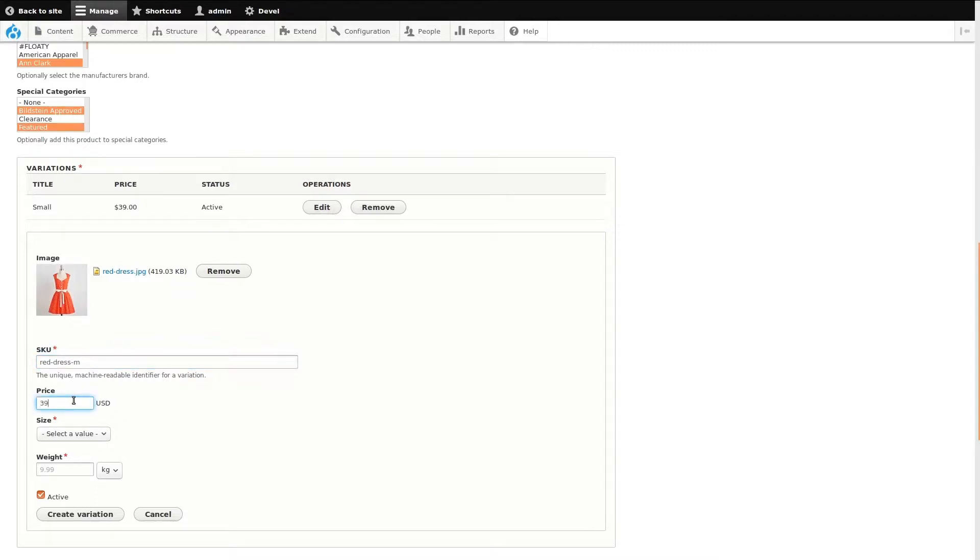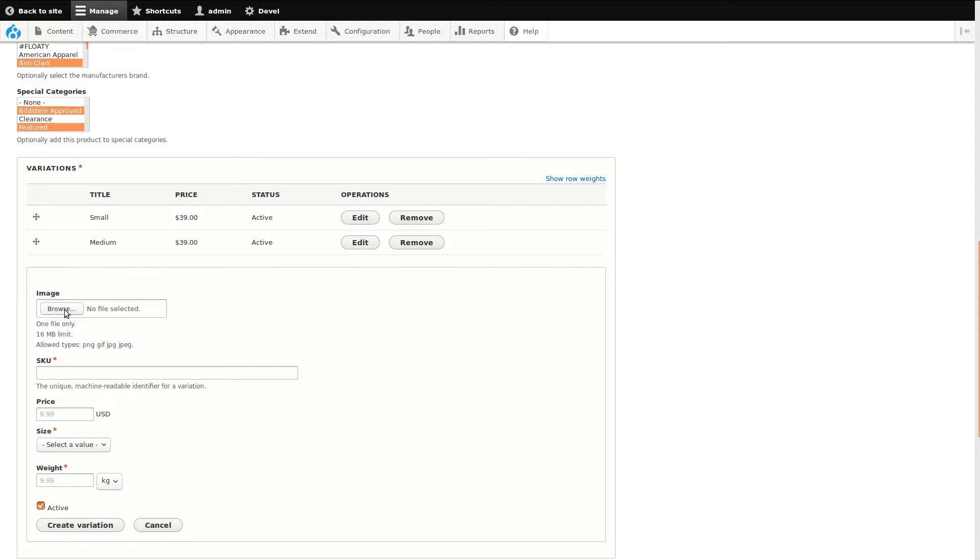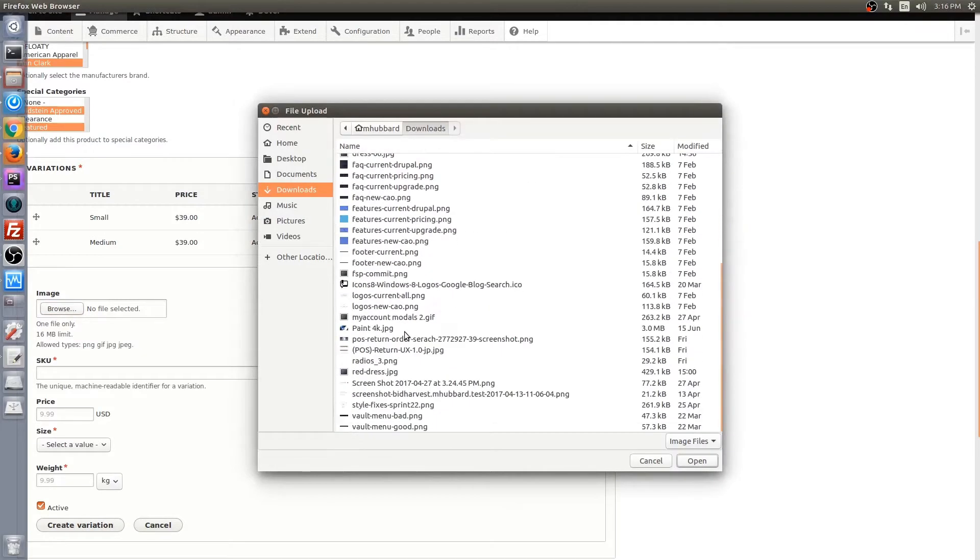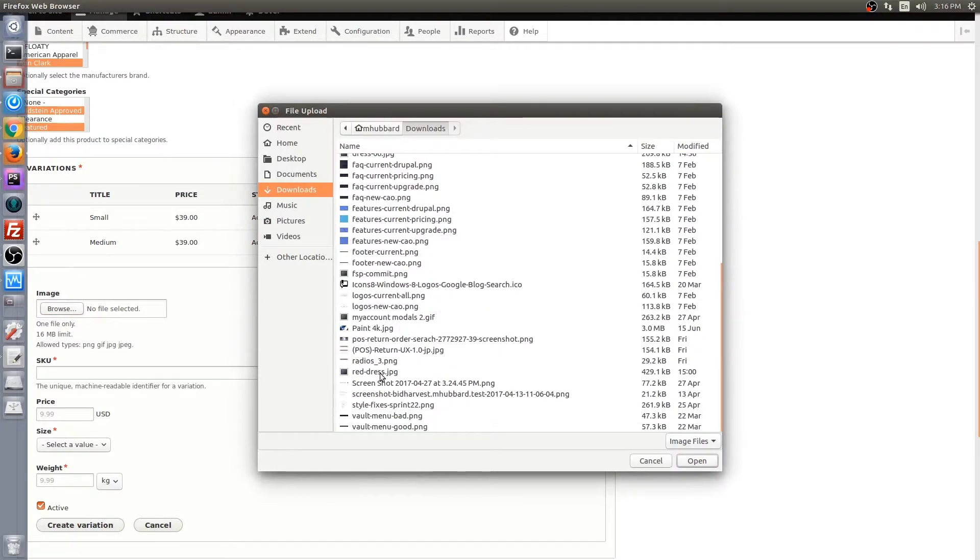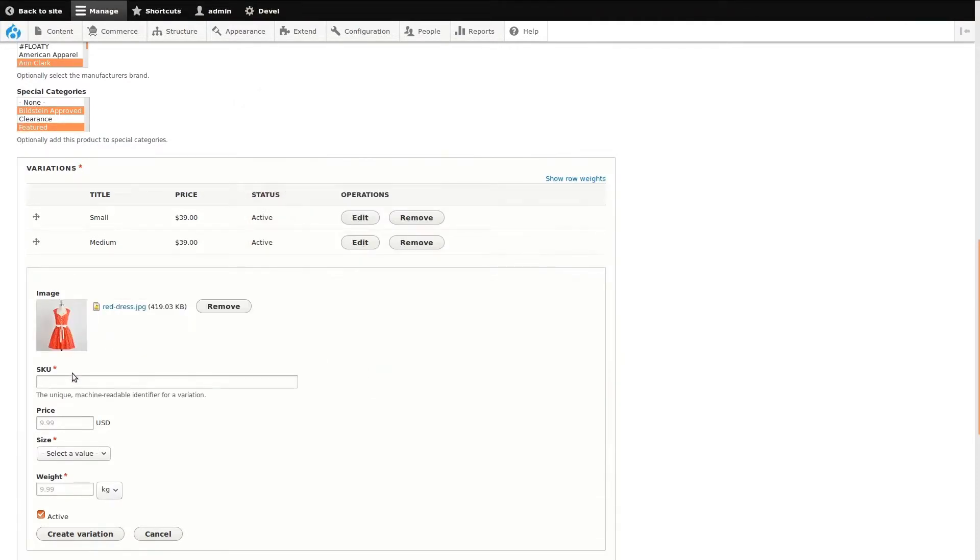Variation attributes can be anything: size, color, weight, etc. If there is something unique that the customer needs an option for, this can be achieved by adding additional variation attributes to a product type.